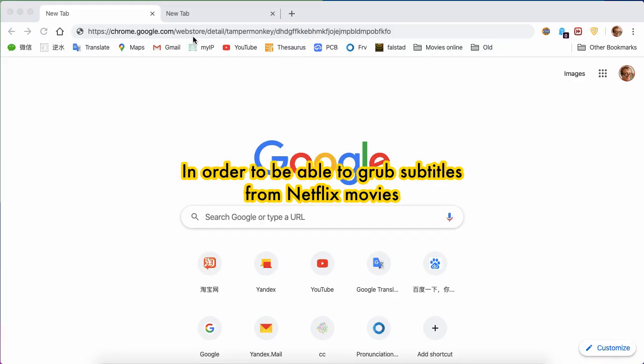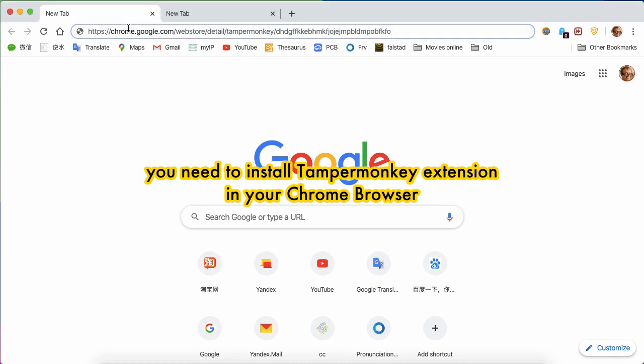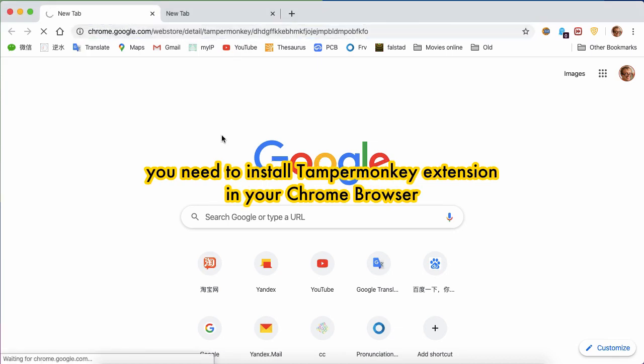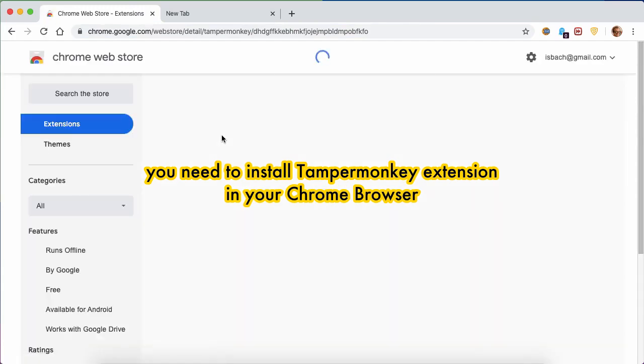In order to be able to grab subtitles from Netflix movies, you need to install TamperMonkey extension in your Chrome browser.